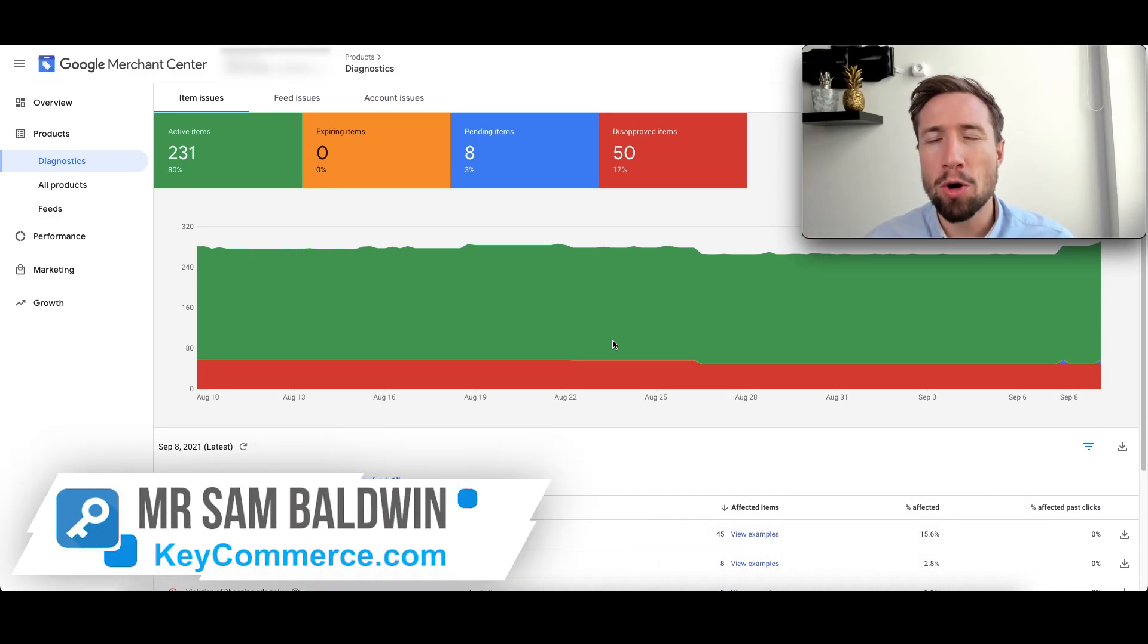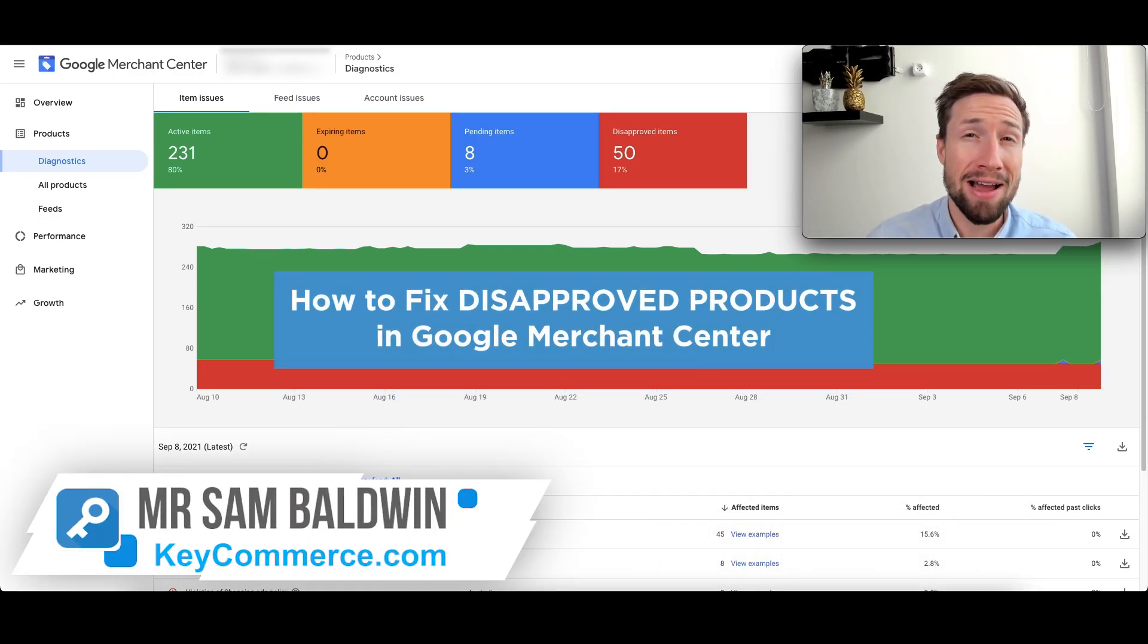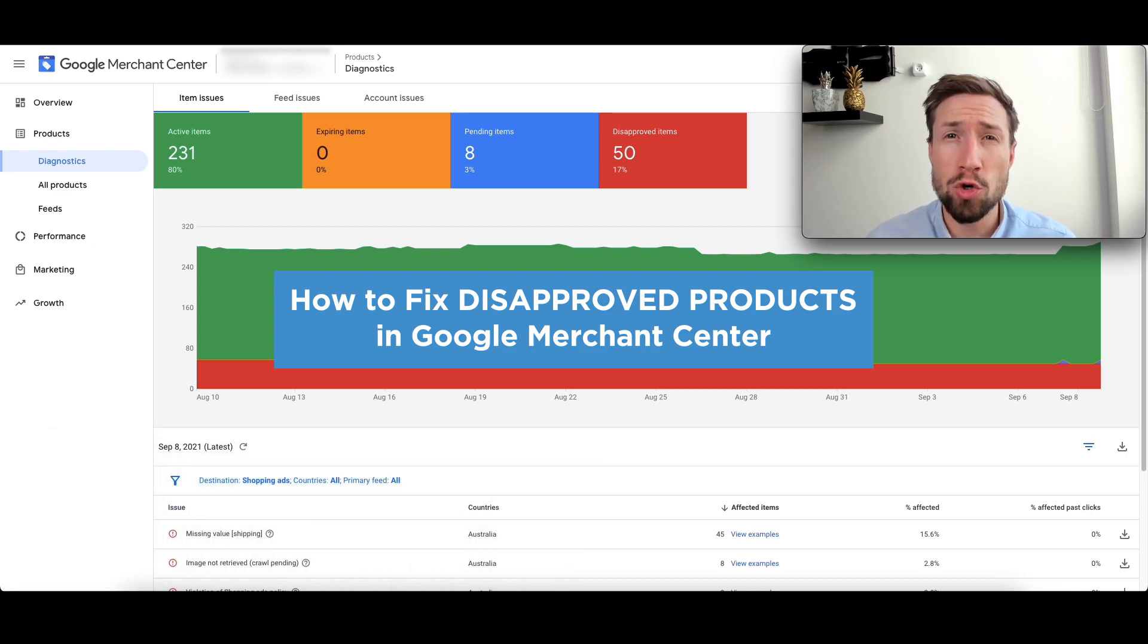Hey guys, Sam here from KeyCommerce.com and in this video, I'm going to teach you how I fix disapproved products in Google Merchant Center.